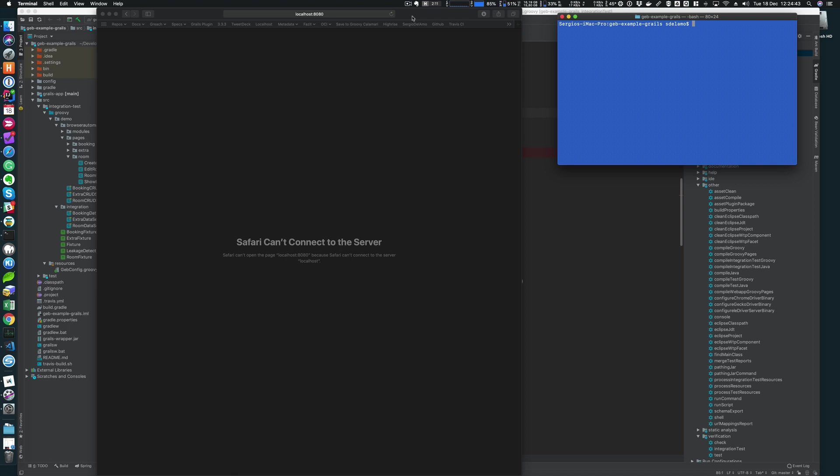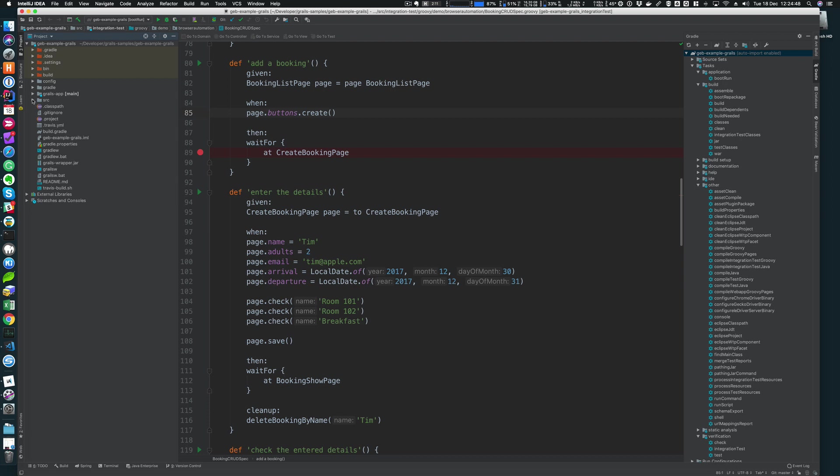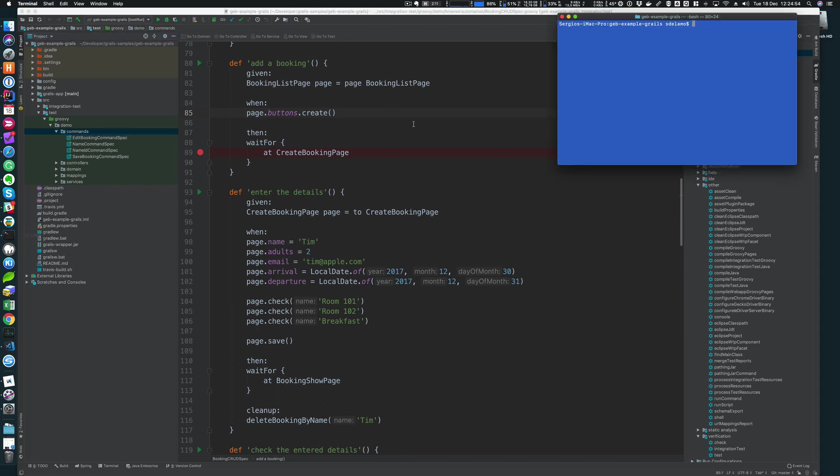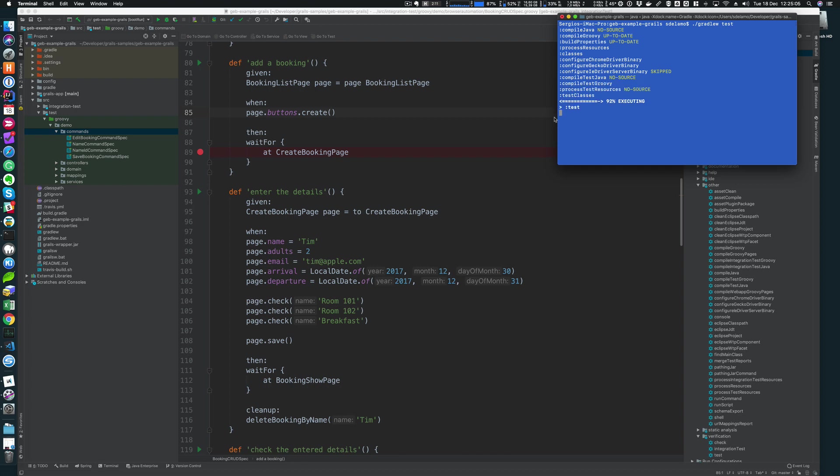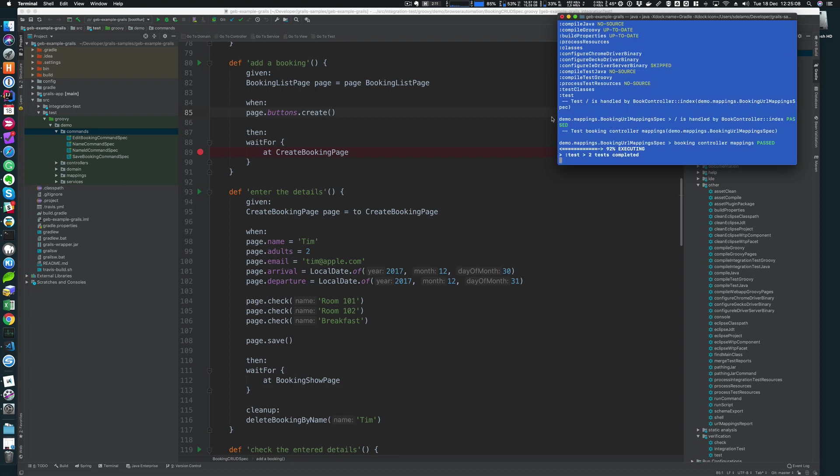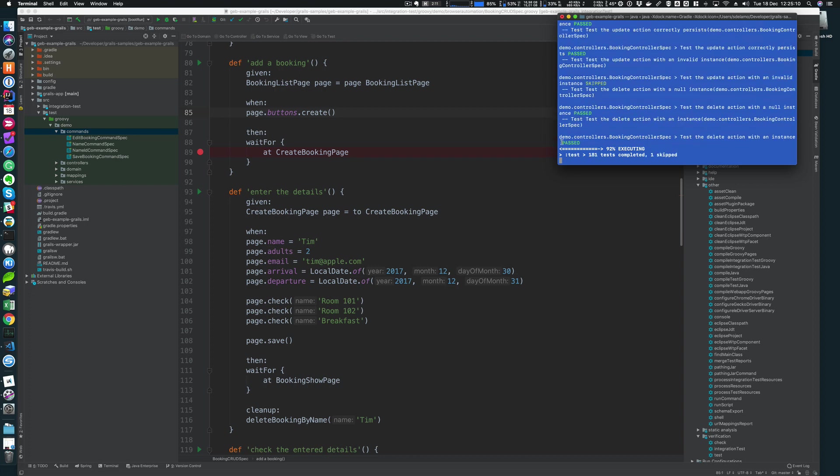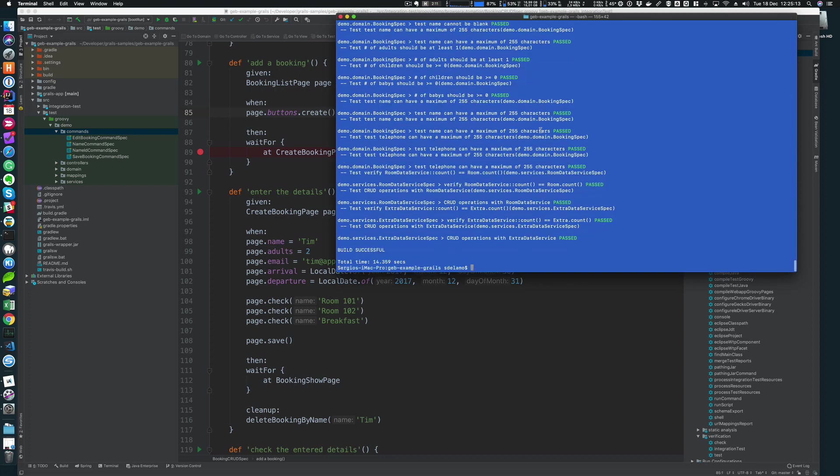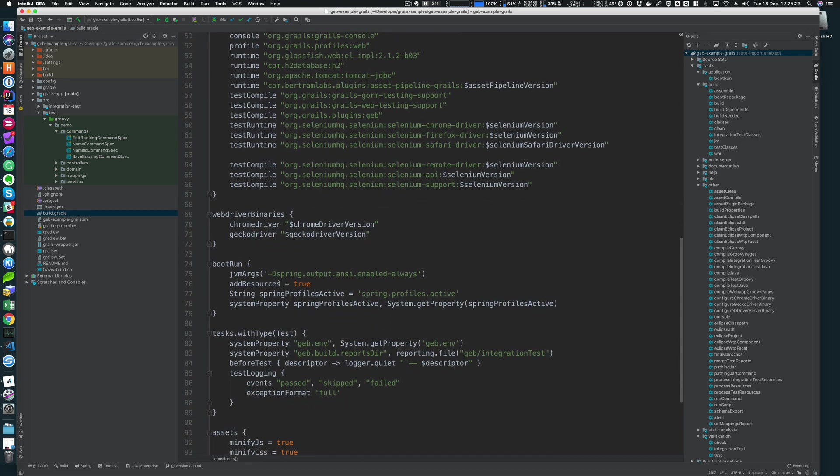I can run the unit tests. Unit tests in a Grails 3 application are located under source test. In order to run the unit tests with a Gradle task, we can run gradlew for the wrapper test. This will run all the unit tests in my project.